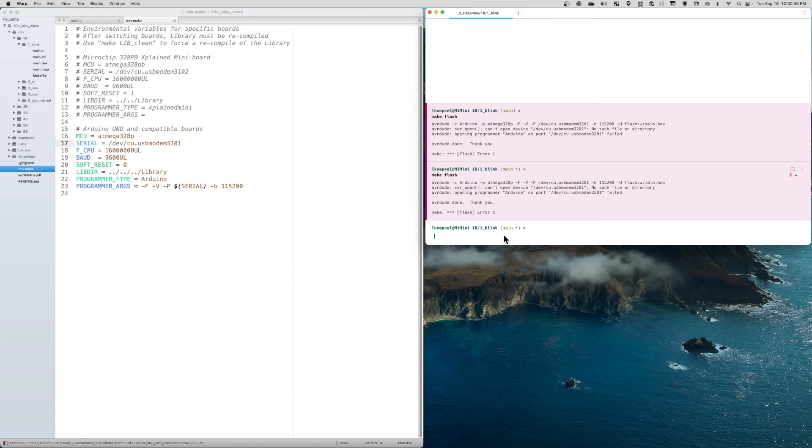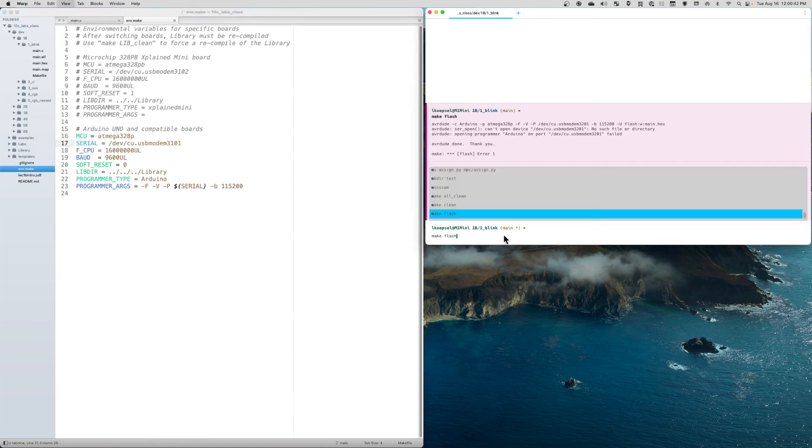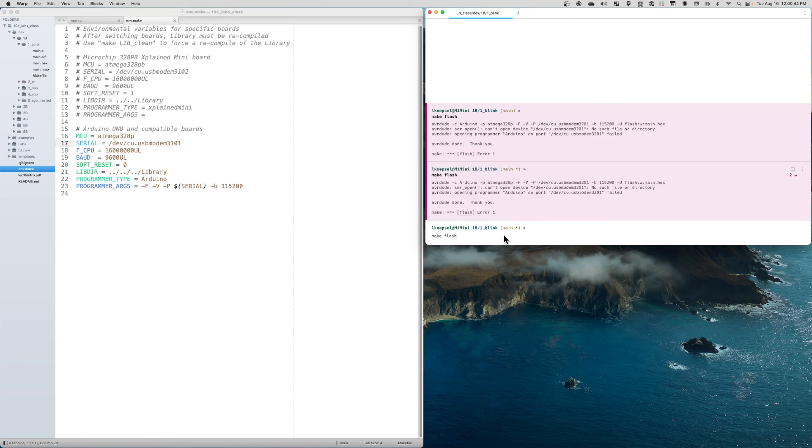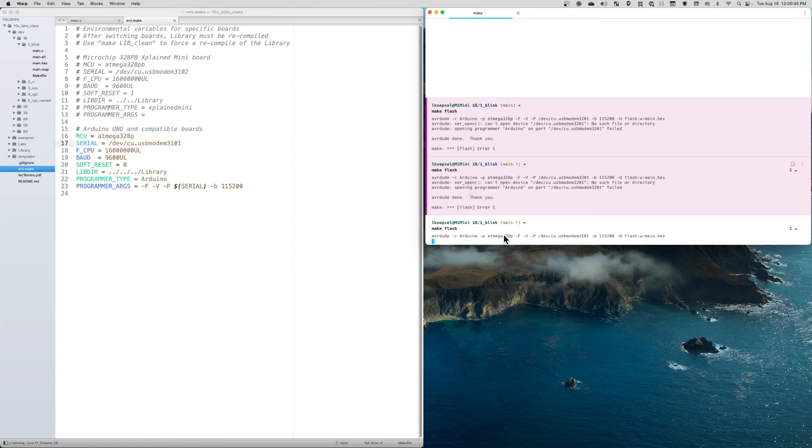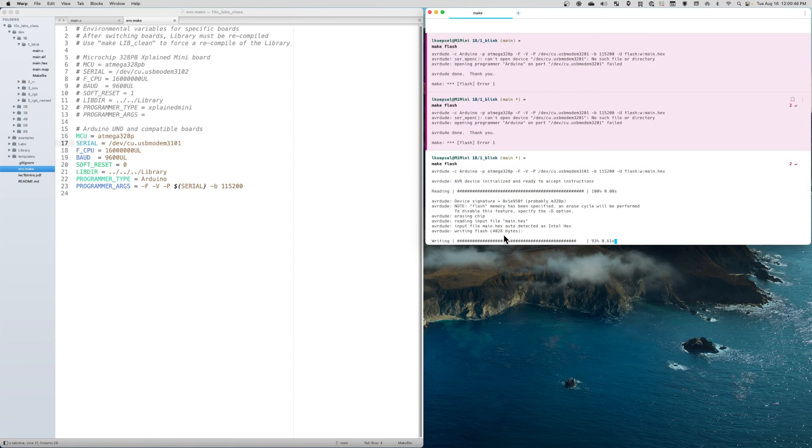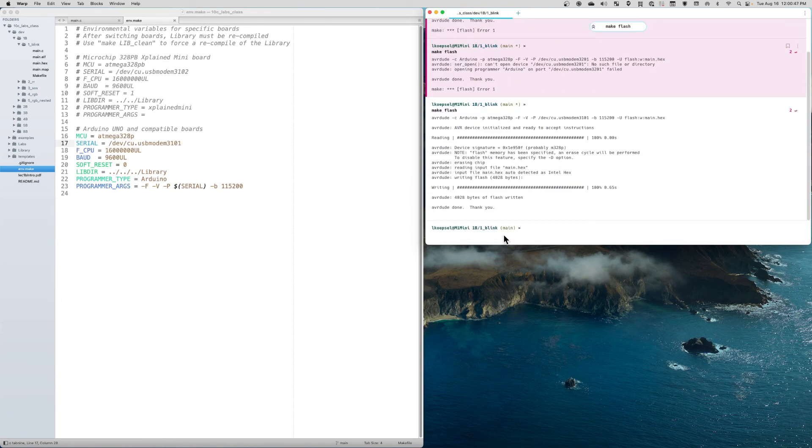Then I try again with 'make flash,' and lo and behold, it works! That was the problem—I had it connected to a different serial port than what I originally set up.